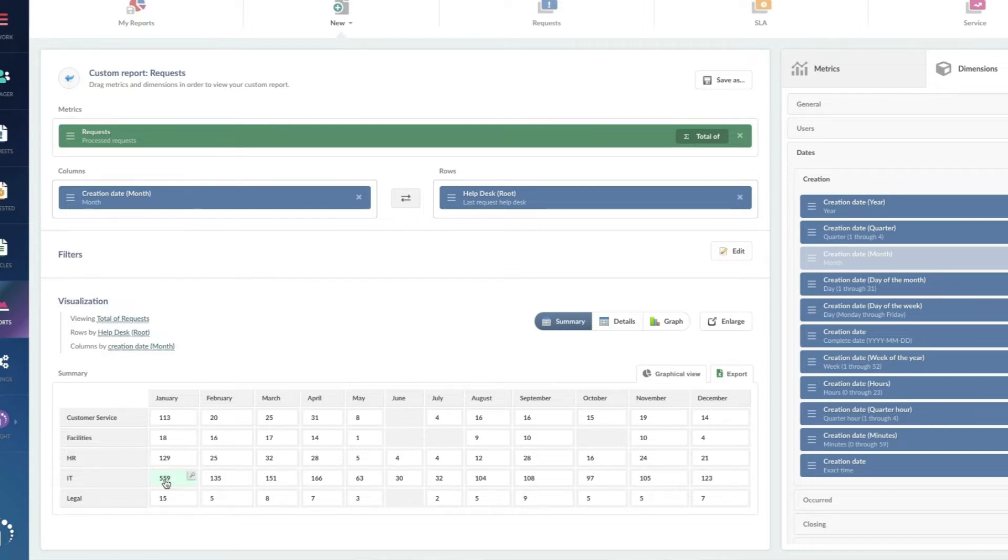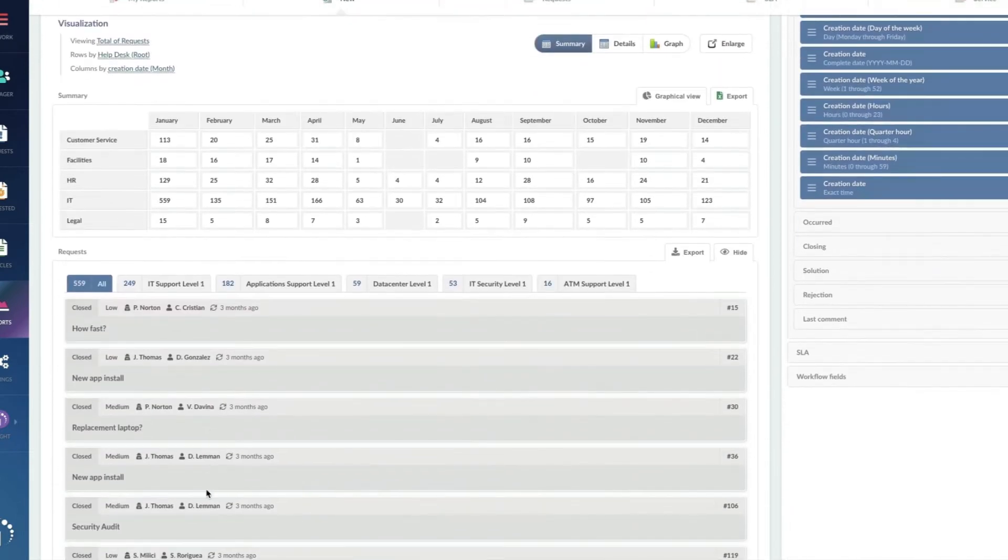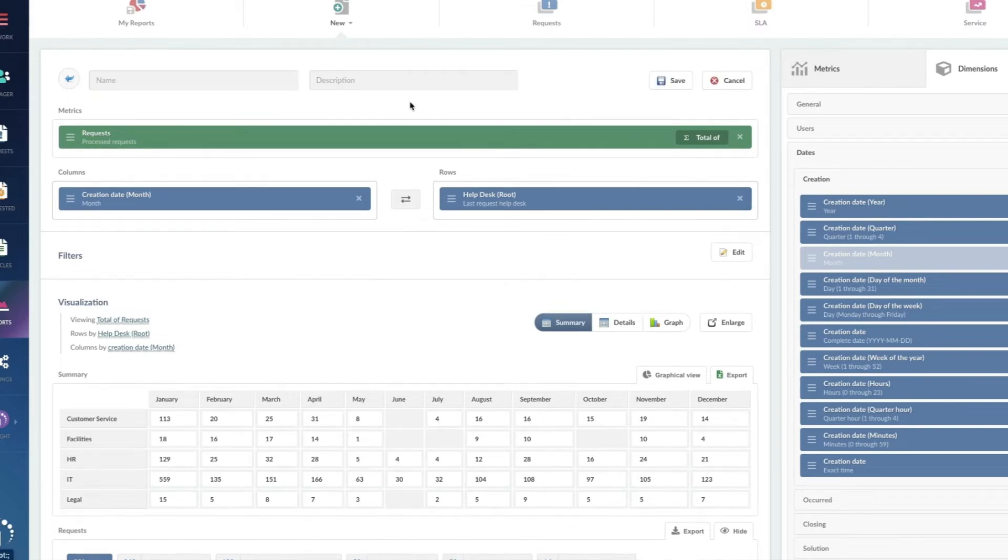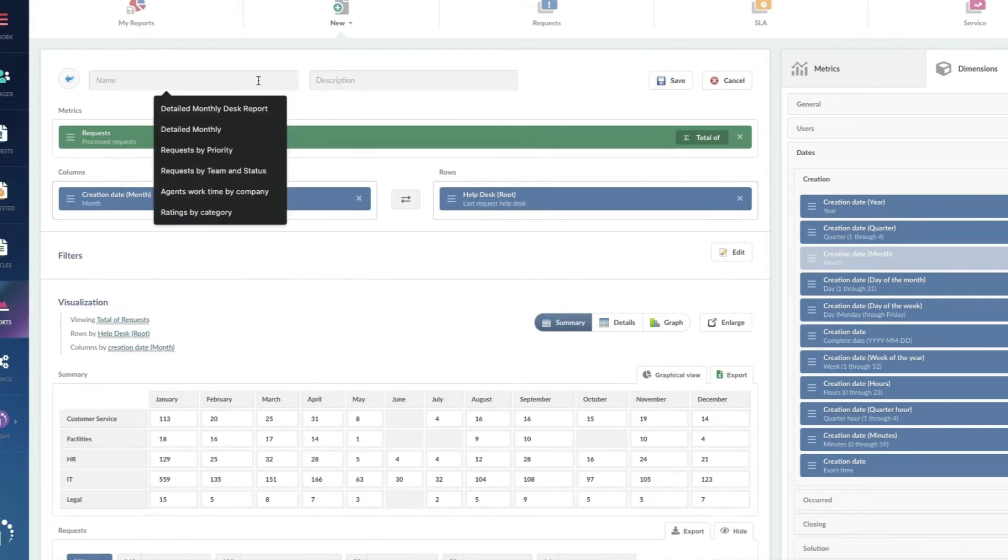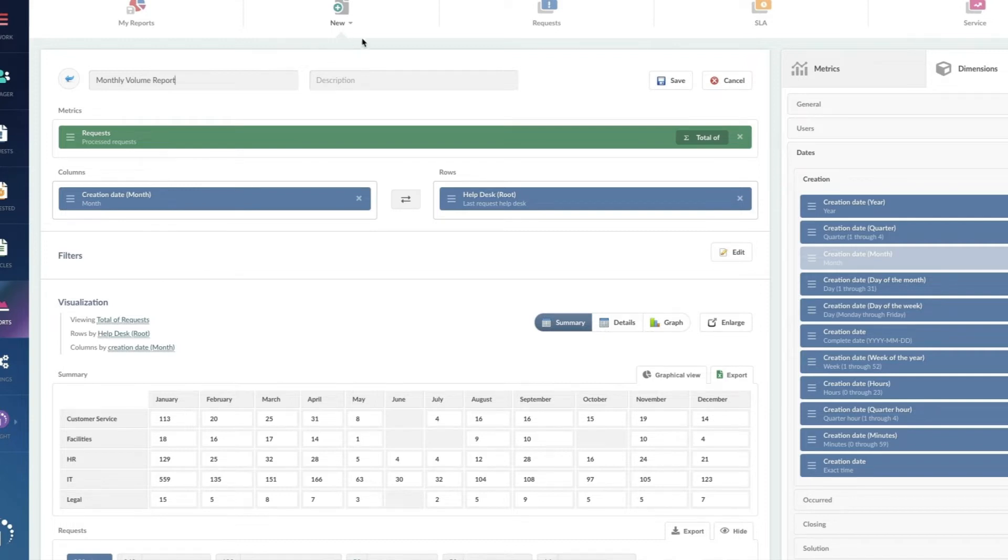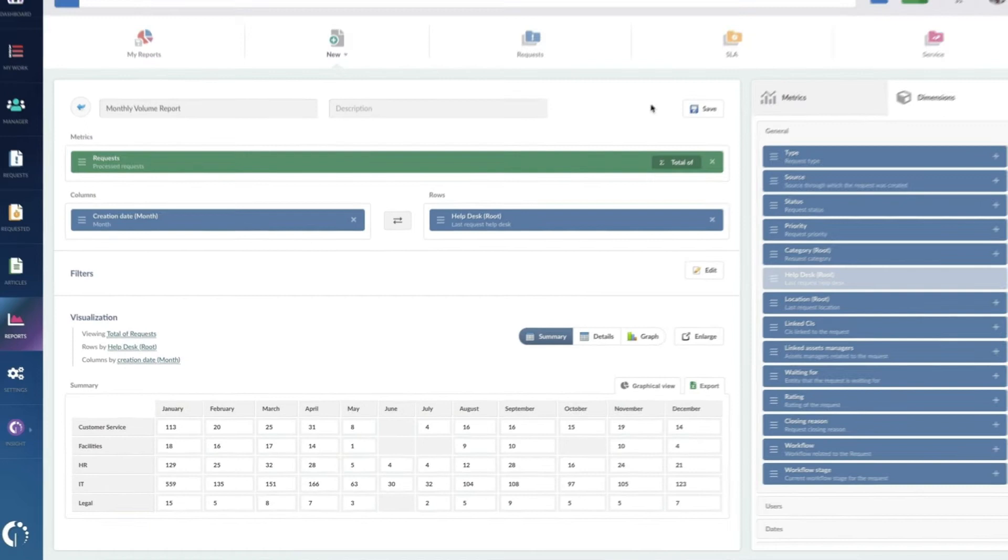I can click on it to see the individual requests, but for right now, I'm just going to save this report as my monthly volume report. Excellent.